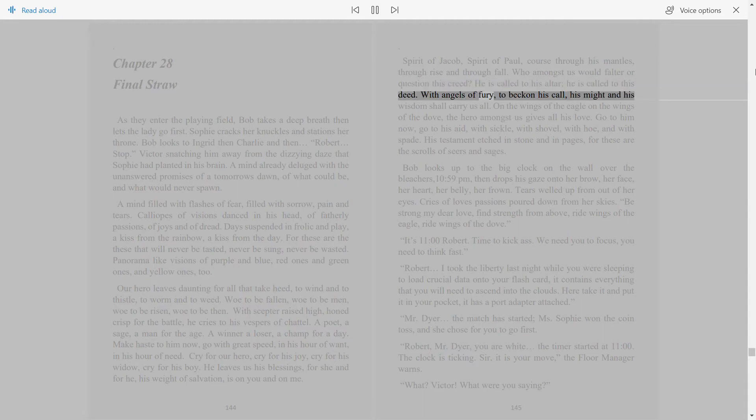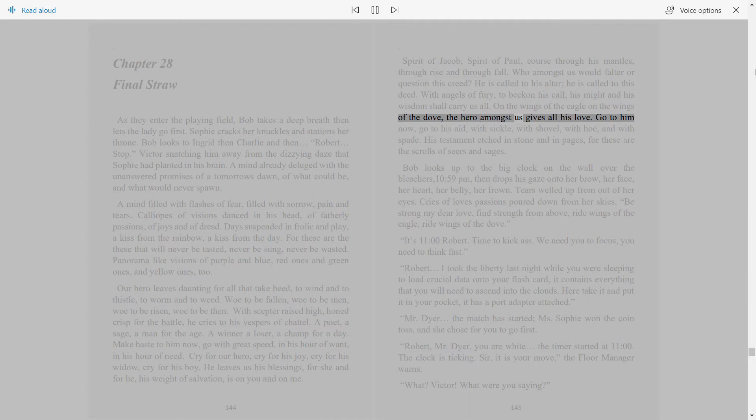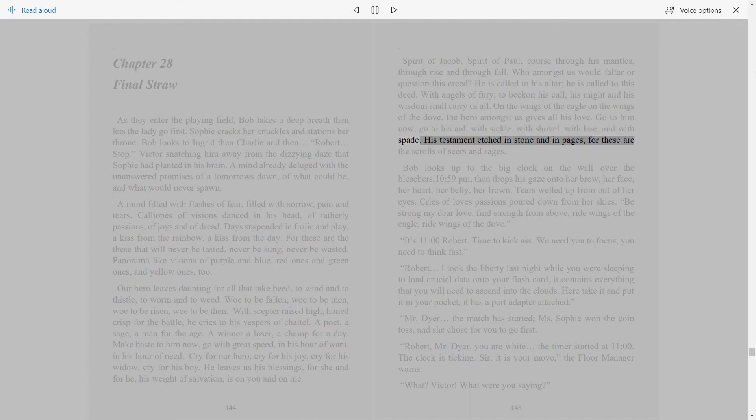With angels of fury to beckon his call, his might and his wisdom shall carry us all. On the wings of the eagle, on the wings of the dove, the hero amongst us gives all his love. Go to him now, go to his aid, with sickle, with shovel, with hoe and with spade. His testament etched in stone and in pages, for these are the scrolls of seers and sages.